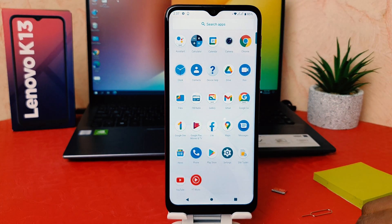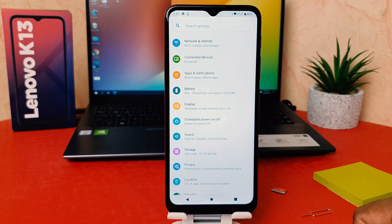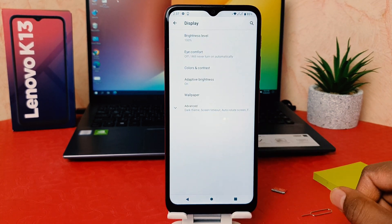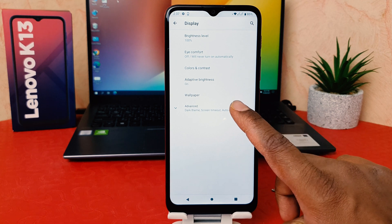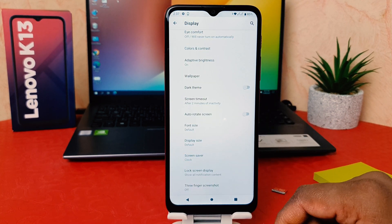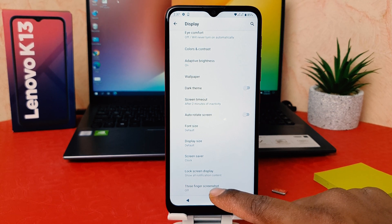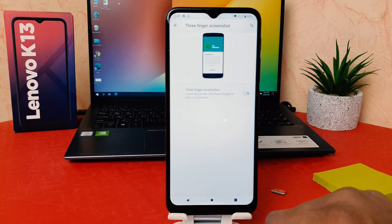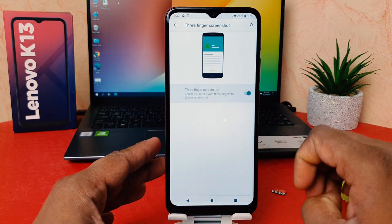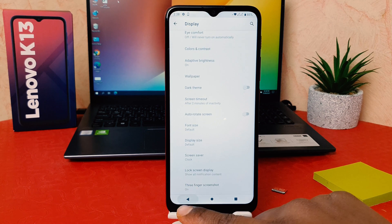In order to do that, just swipe up like this, and then click on Settings. After clicking on Settings, click on Display. After clicking on Display, click on swipe down in the Advanced section, and scroll all the way down. We're going to find something that says Three Finger Screenshot — simply click on that, and then click to turn on Three Finger Screenshot.